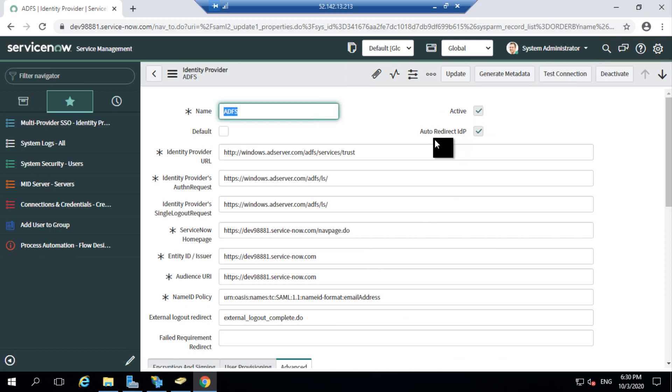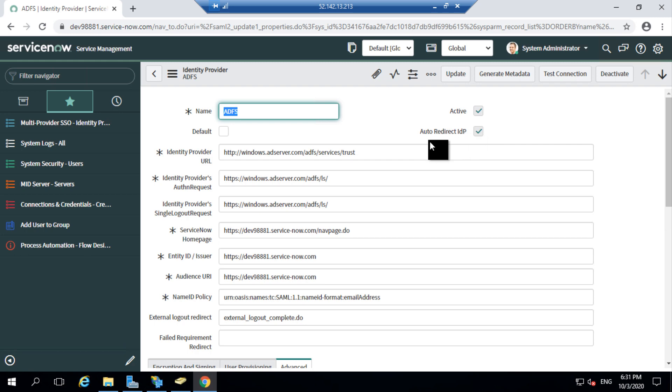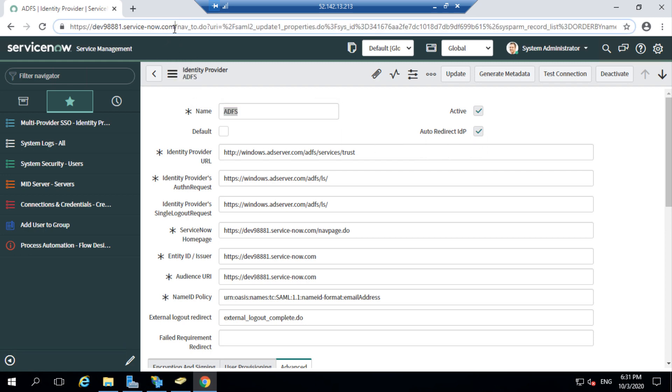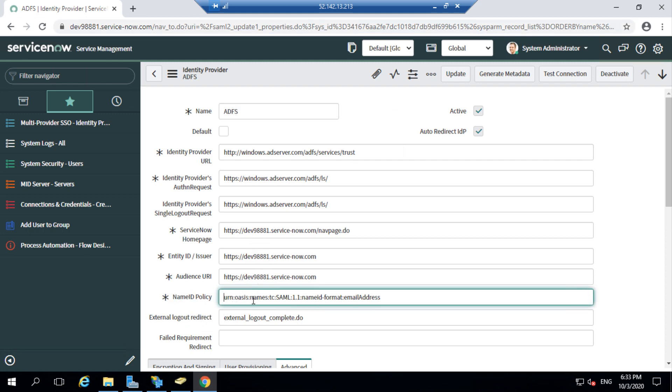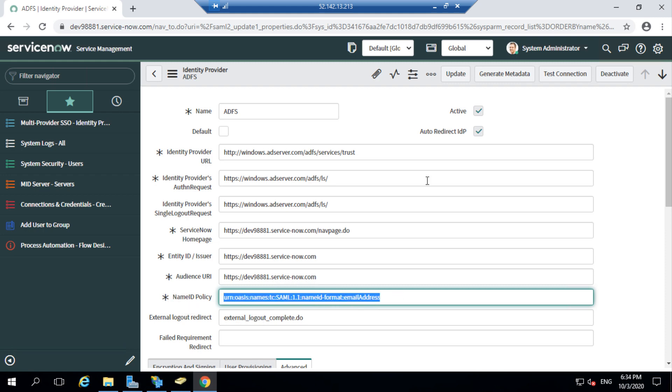You can also see that my IDP is set as the auto redirect IDP. This means that whenever a user tries to access this instance URL, it would be automatically redirected to the ADFS login page instead of the instance login page. I would also want to give a mention about the name ID policy. If you remember, while setting up the second claim rule, we have given the name ID format as email address and this is where it gets mapped to. Let's now test this connection with our instance.